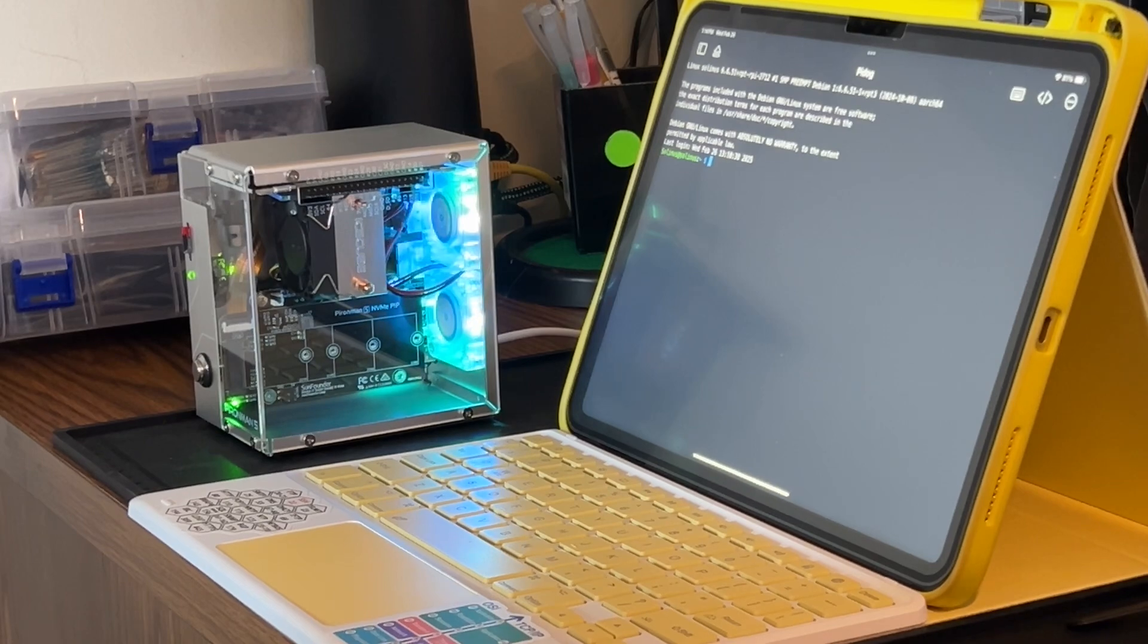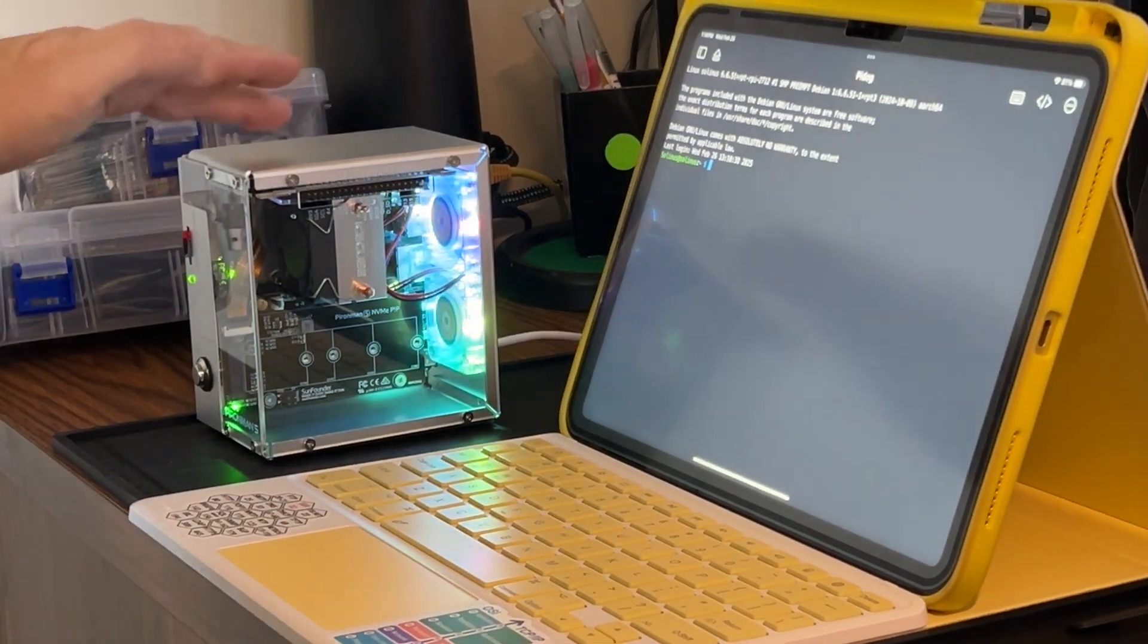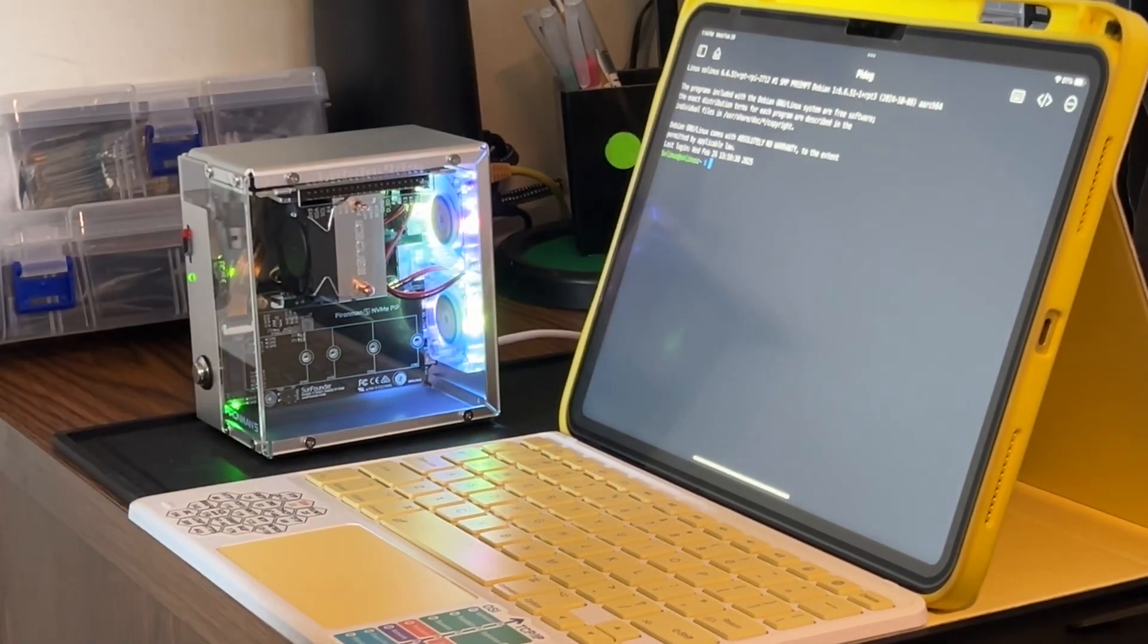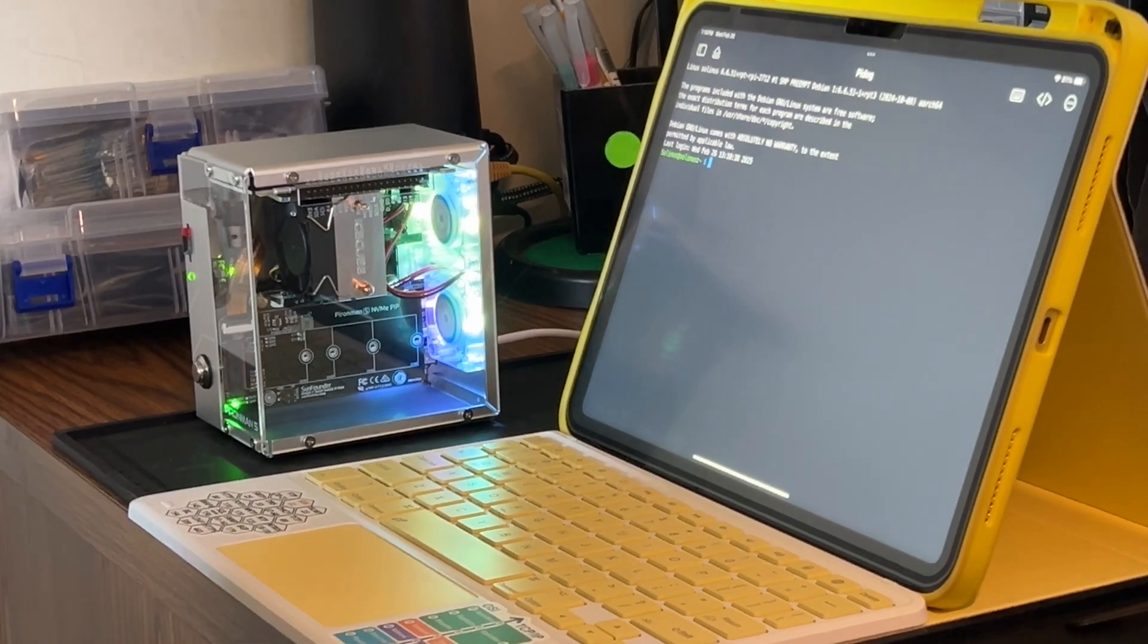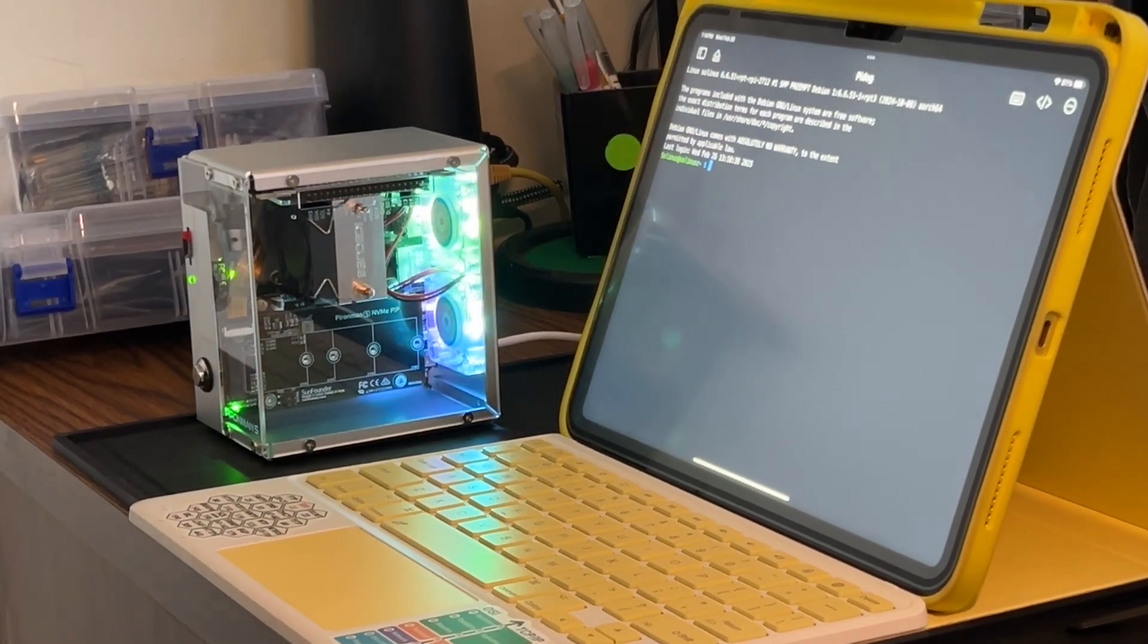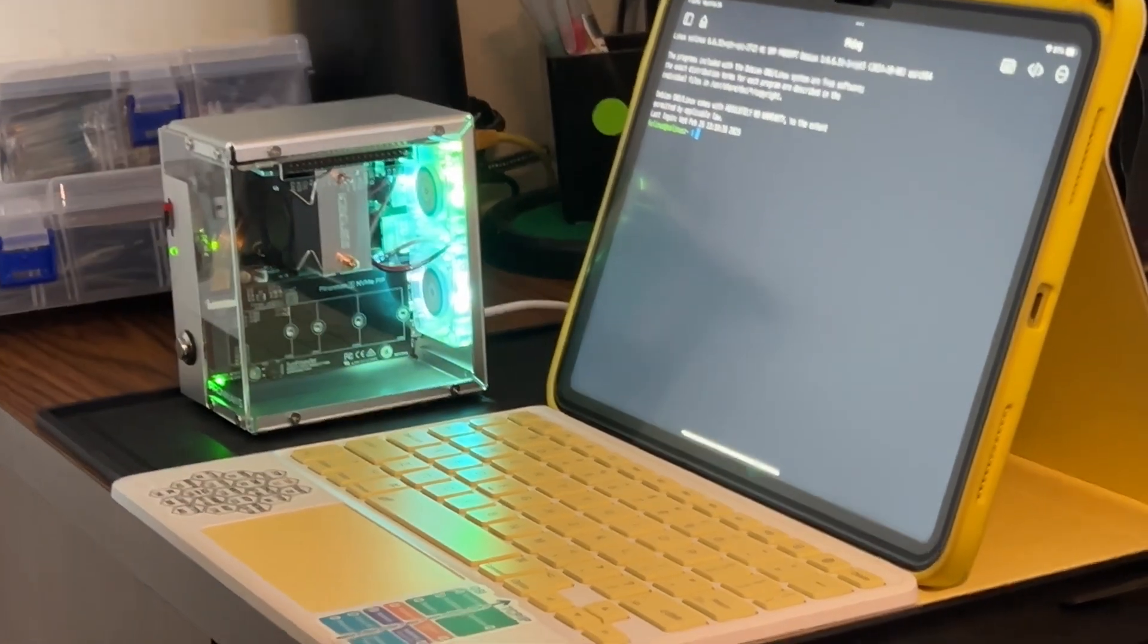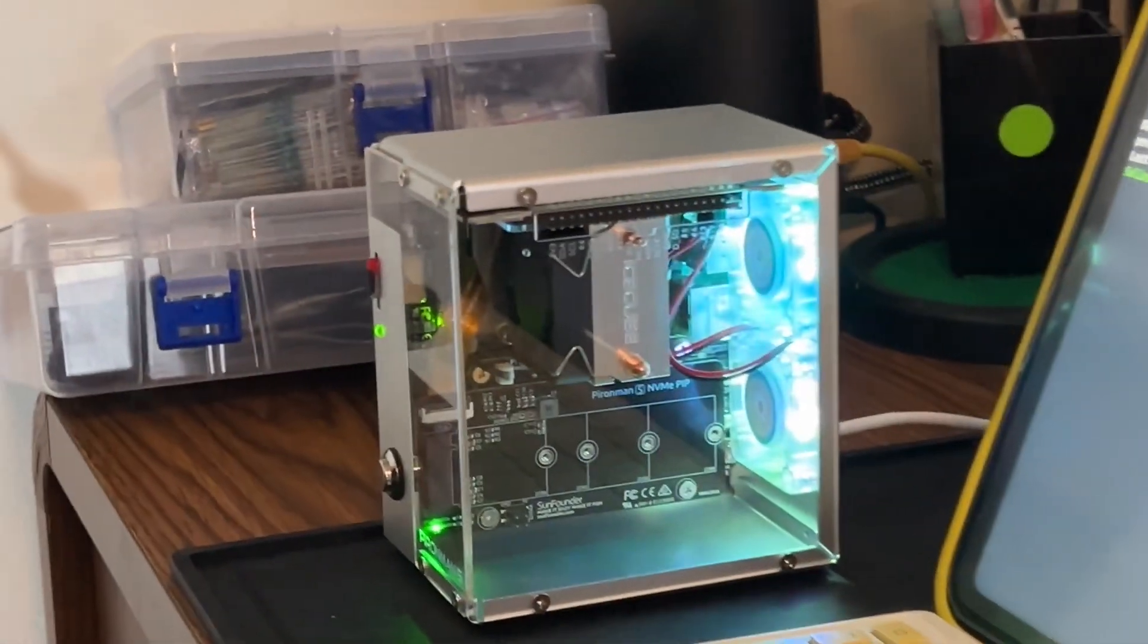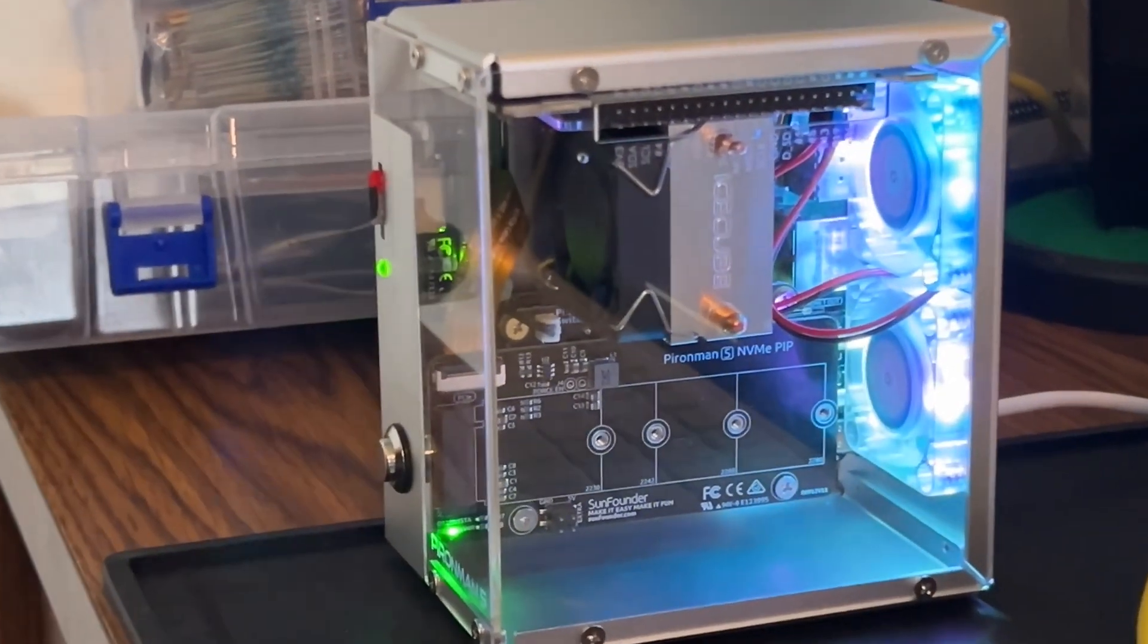I am connected to it through terminal on my iPad and it is functioning. So I do have a little functioning mini computer with not such mini power.